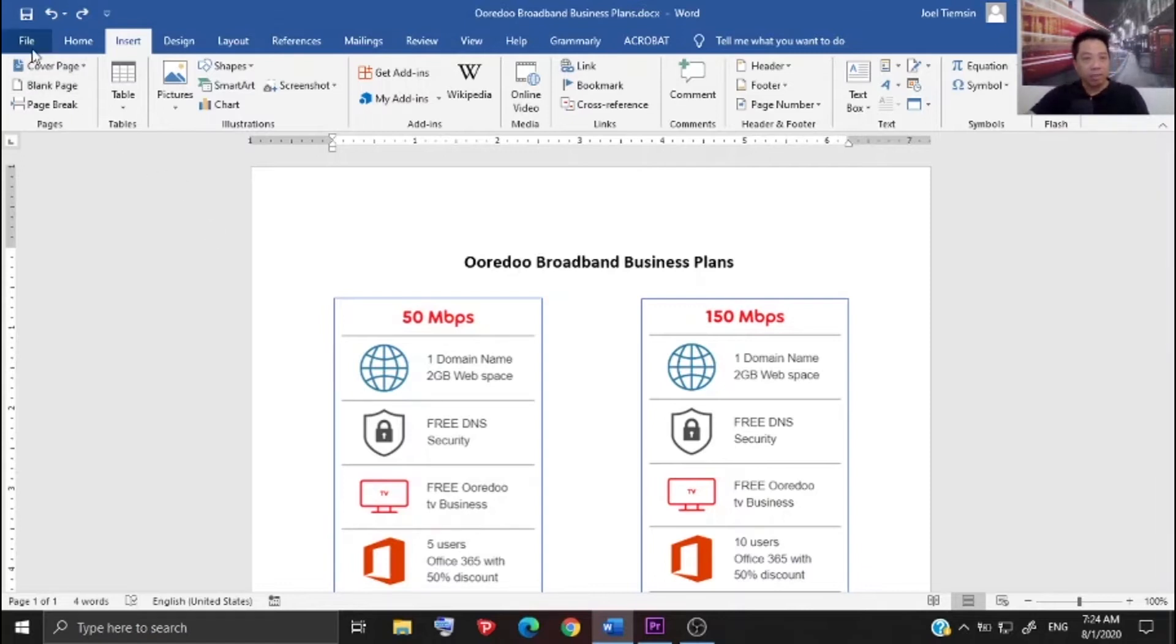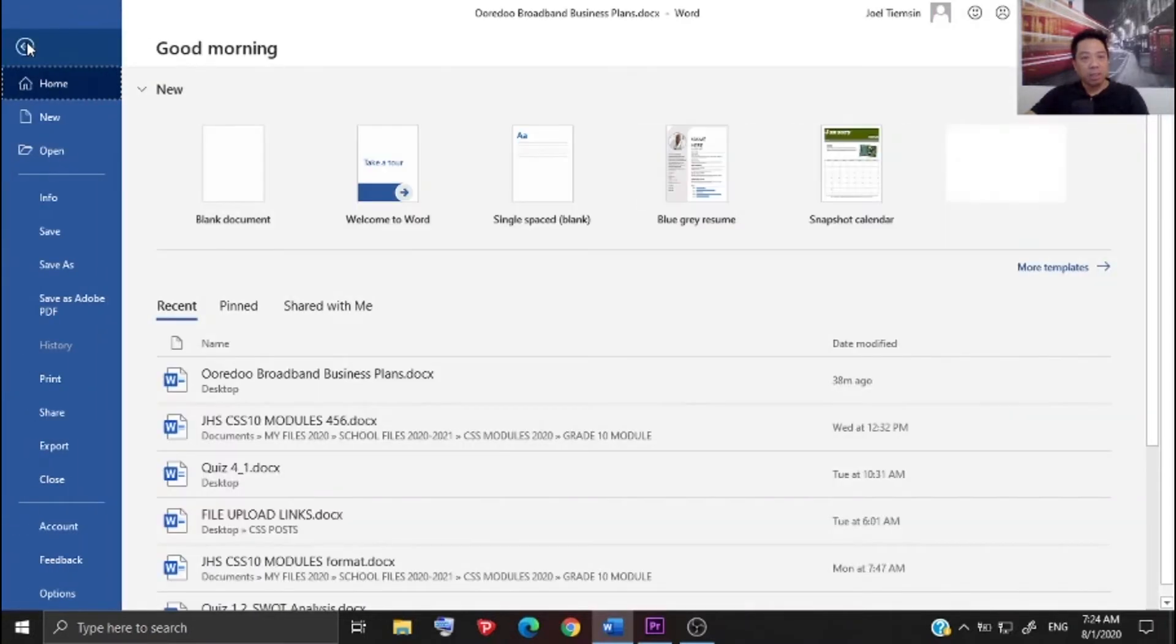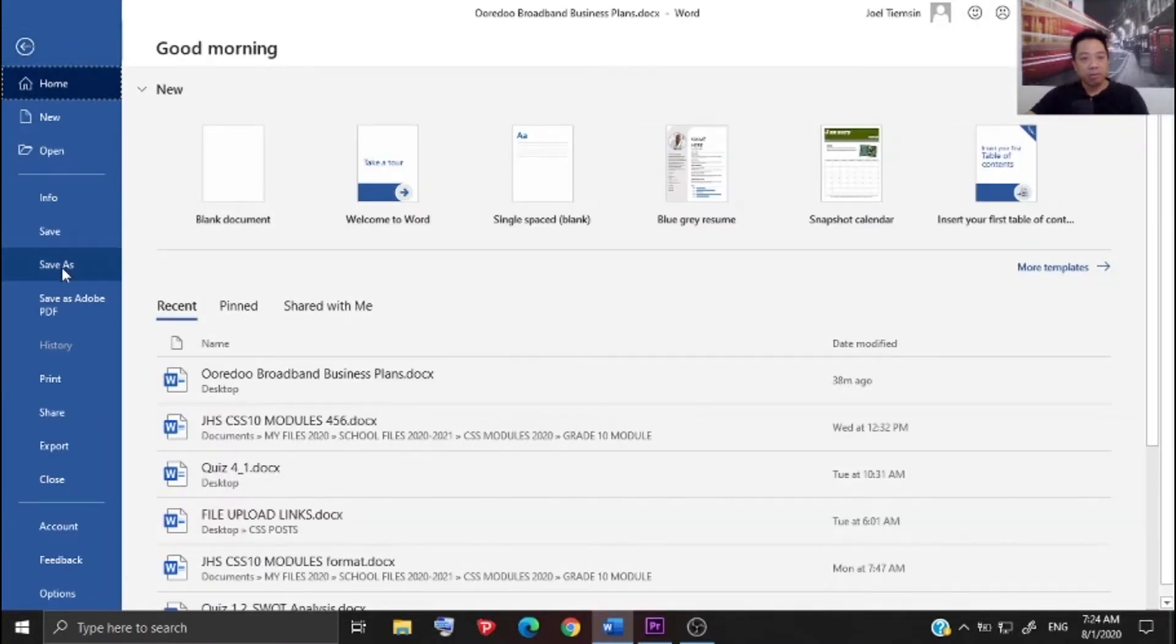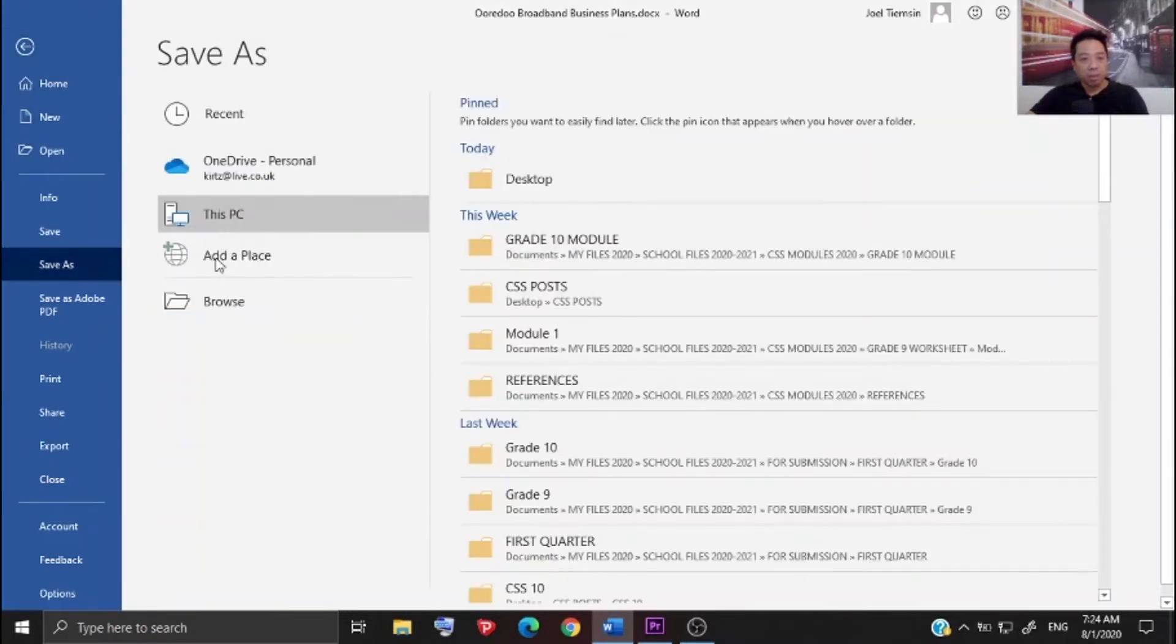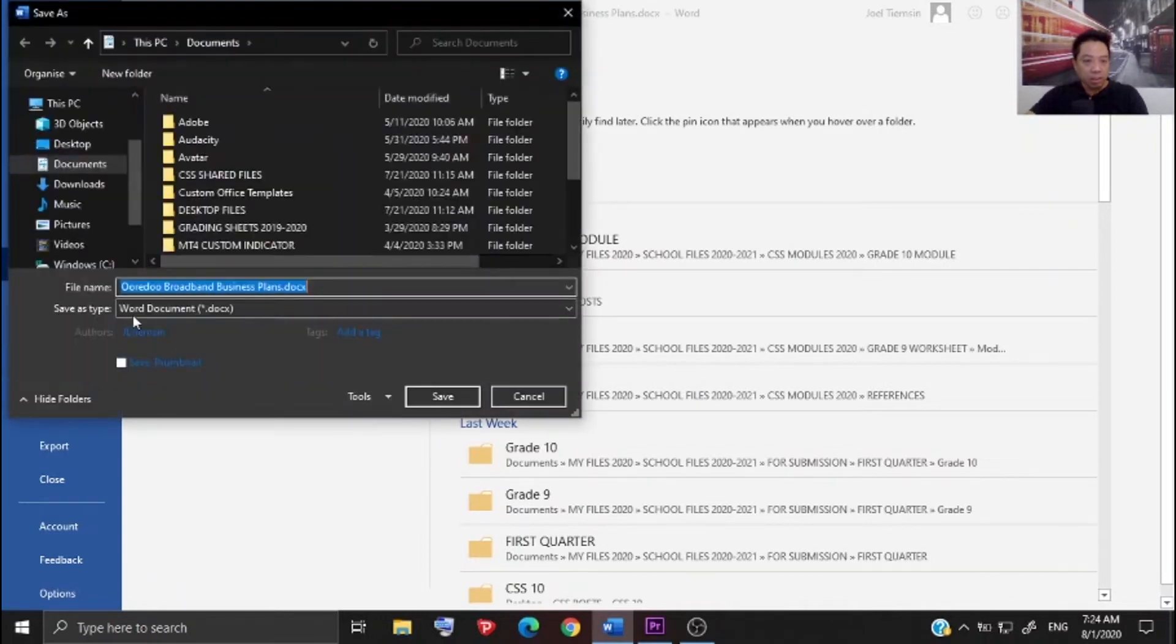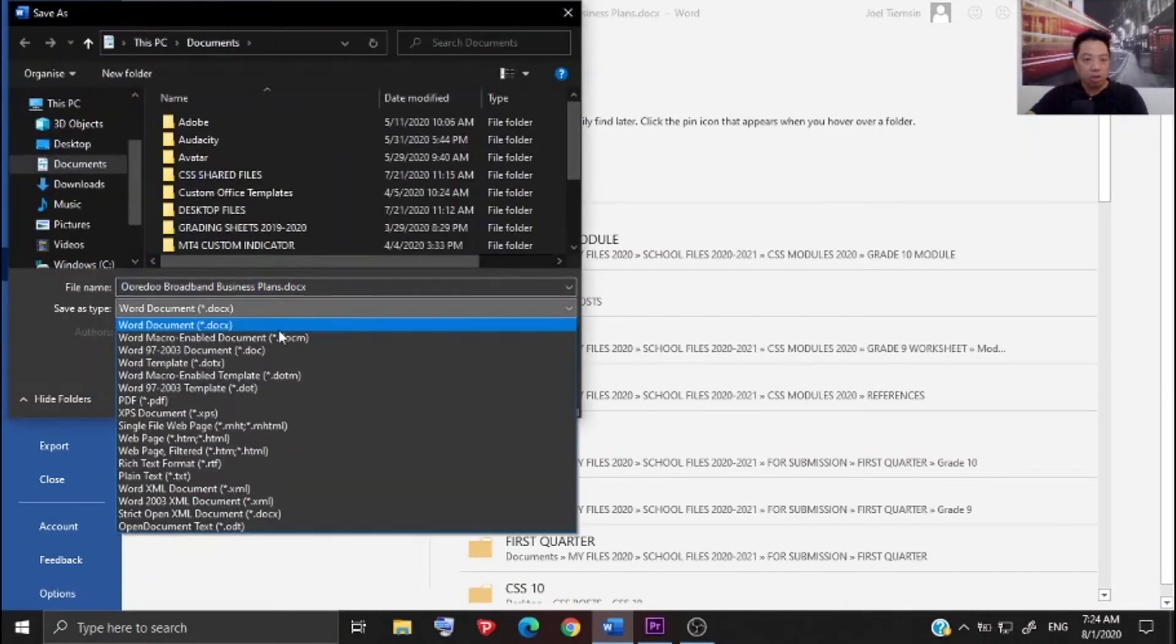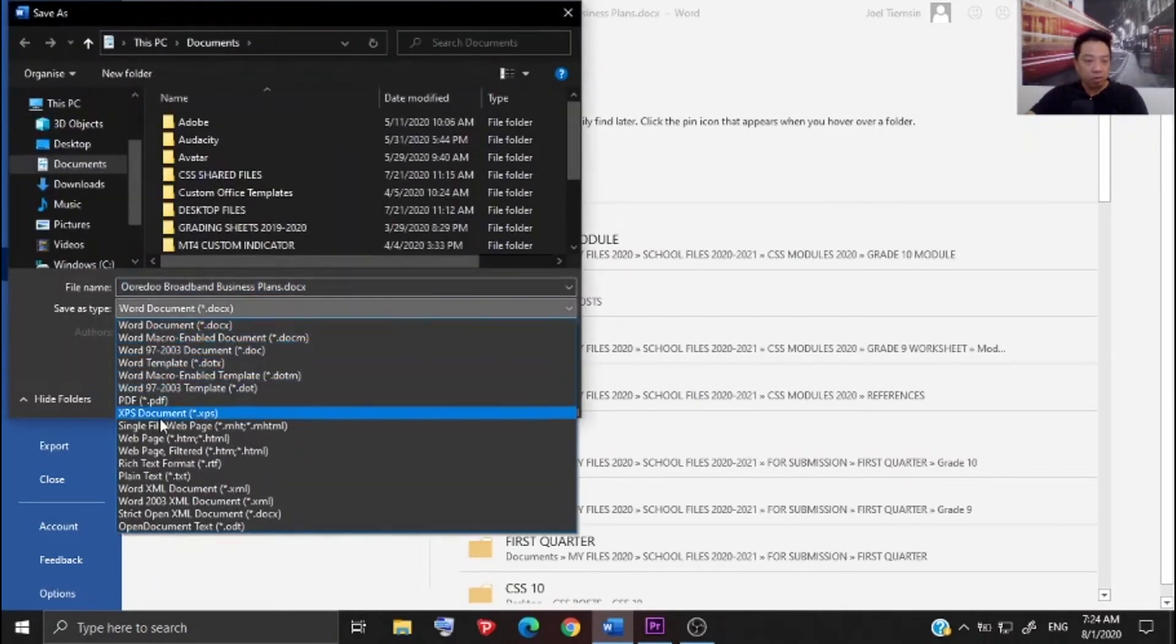As you can see in the file option here in the file tab and then save as type, you cannot see a JPEG format here.